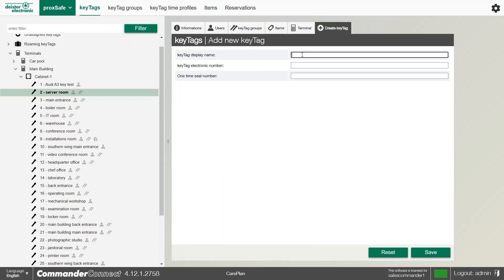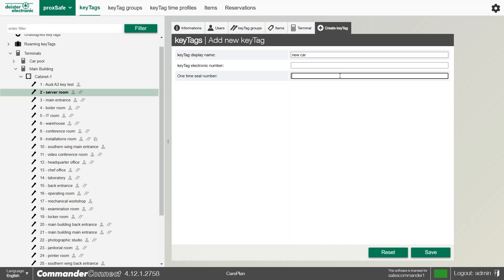We can then give this a little bit of information, so it could be my new car. If you know the electronic number, don't worry too much if you don't. We can teach that at the terminal, and then we can also put a one-time seal number in as well.